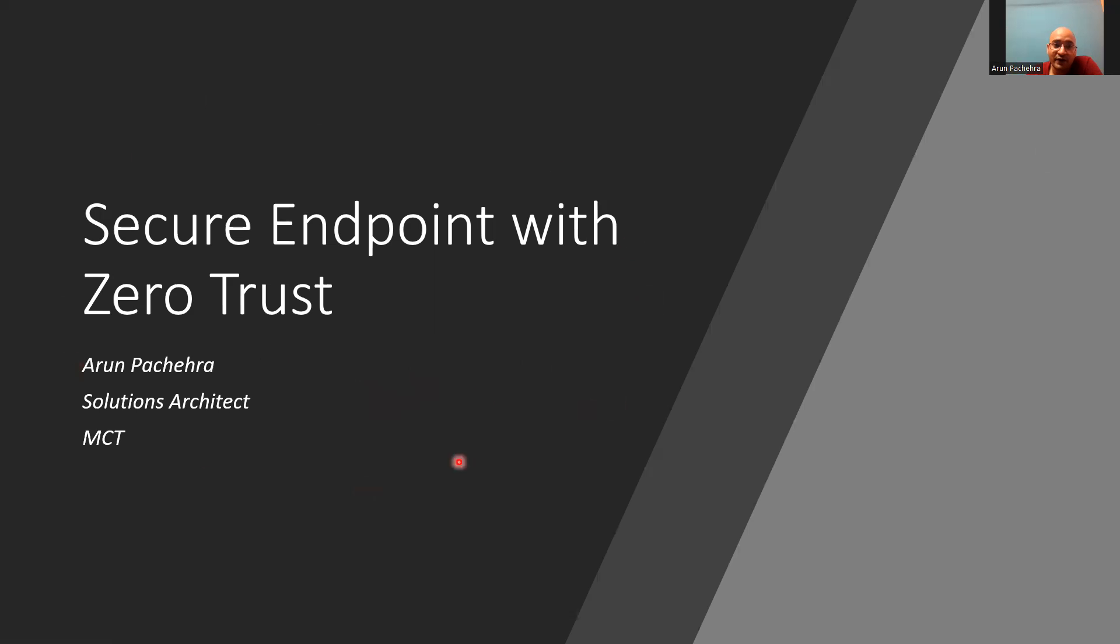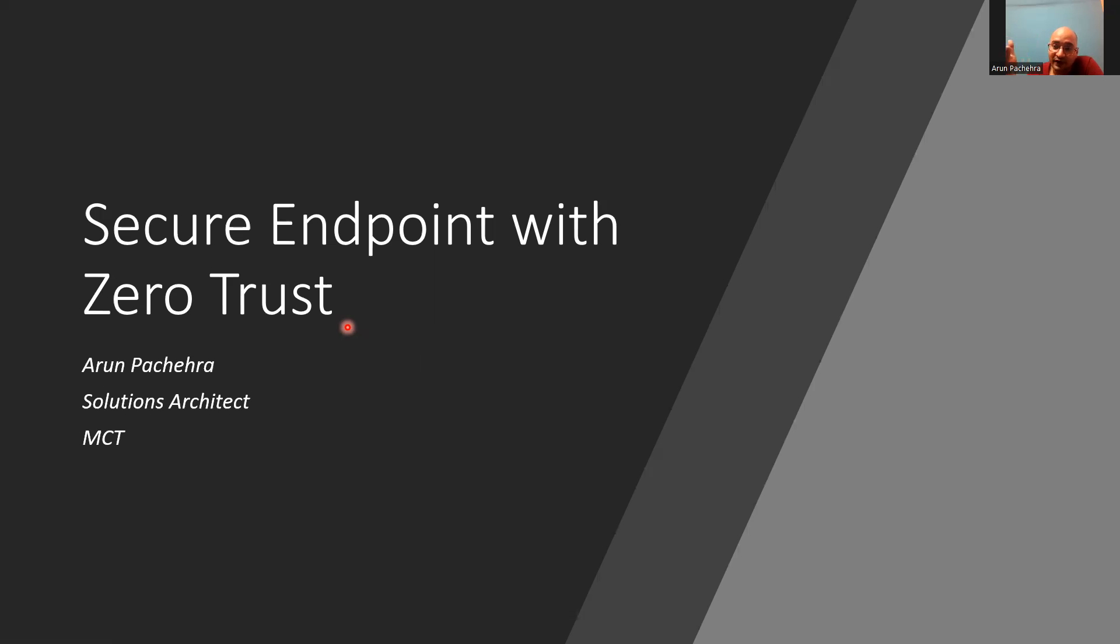So in this video, we are going to talk about secure endpoint with zero trust. We all know zero trust adheres to the principle never trust, always verify.